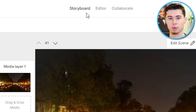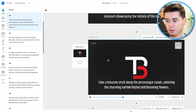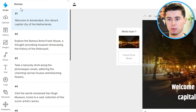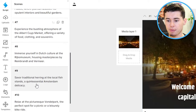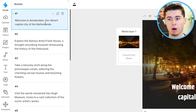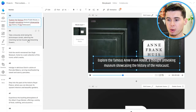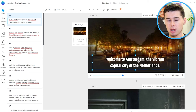Here we are in the storyboard, which is where we can start customizing and creating our full video. What InVideo has done is link up our script with specific clips from their stock library. However, in case you don't like that, you can always customize it. On the left-hand side, you've got your scenes — a scene is a little part of your video made up of parts of your script. Our video has 21 scenes and every single scene contains a little part of our full script. Scene number one says 'Welcome to Amsterdam, the vibrant capital city of the Netherlands' with a clip inserted in the background.